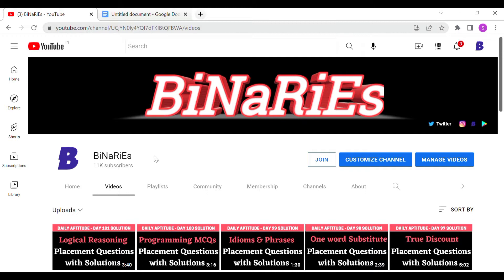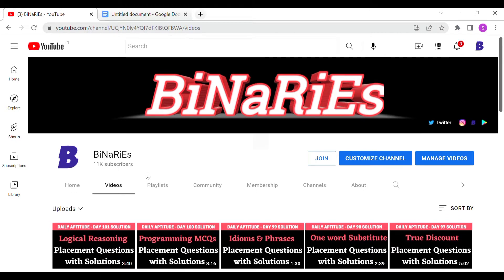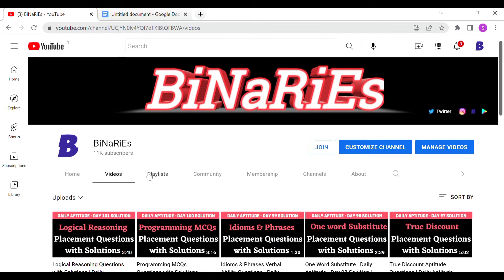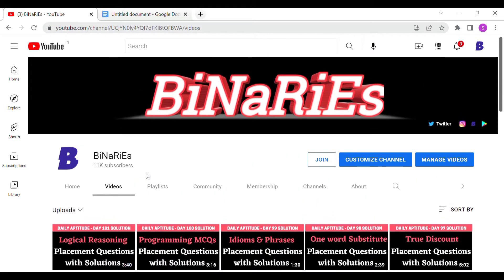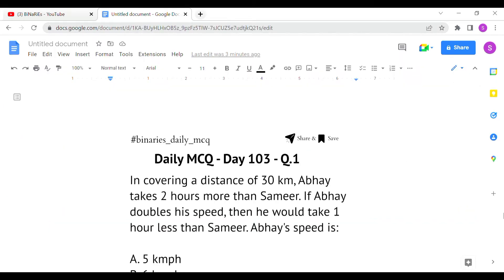We are going to discuss three questions in detail in this video. Previously in Daily Aptitude we have discussed many time, speed, and distance questions — this is the fourth or fifth part video. If you have not watched those videos, you can watch them for aptitude preparation or placement exams. Also, on our website we have posted many off-campus recruitment jobs; you can visit our website or use our app to apply. Let's get into today's topic.